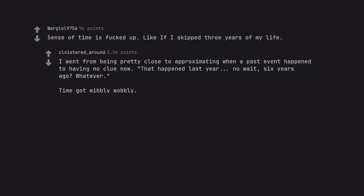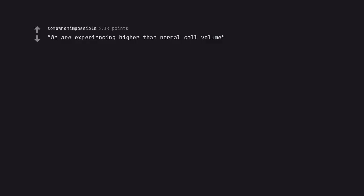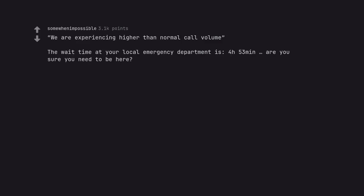Time got wibbly wobbly. We are experiencing higher than normal call volume. The wait time at your local emergency department is 4 hours 53 minutes. Are you sure you need to be here?